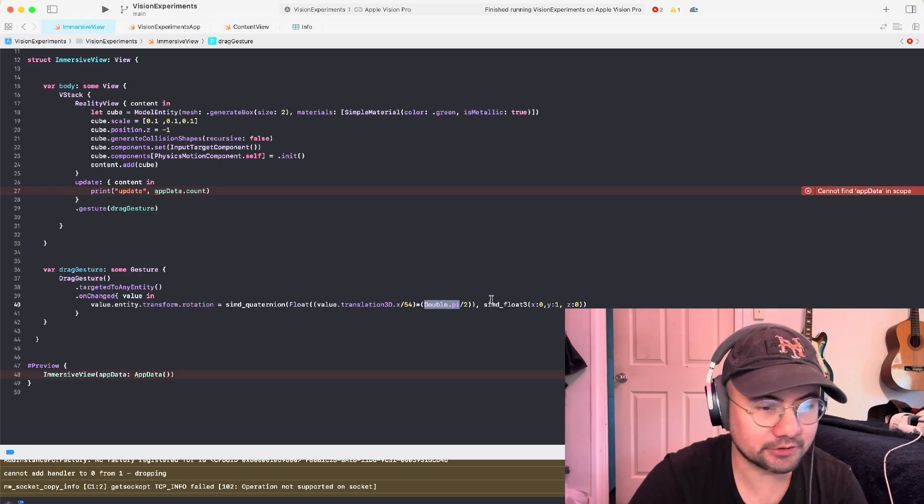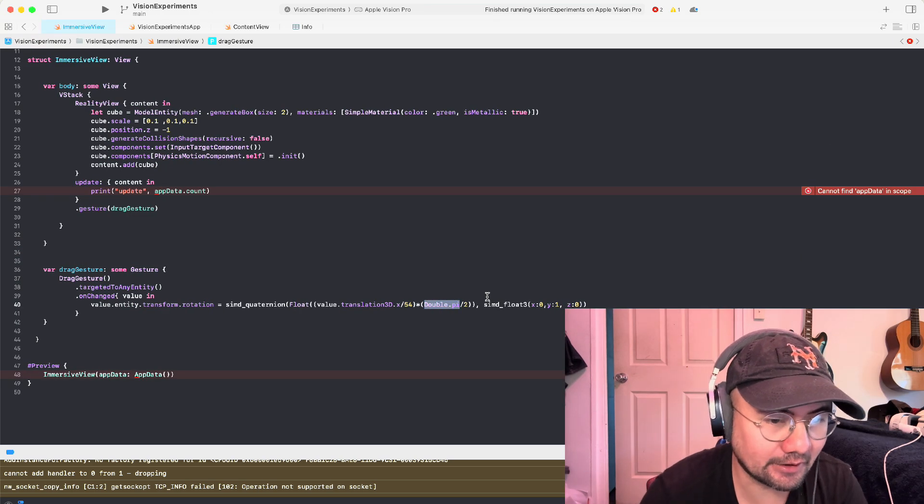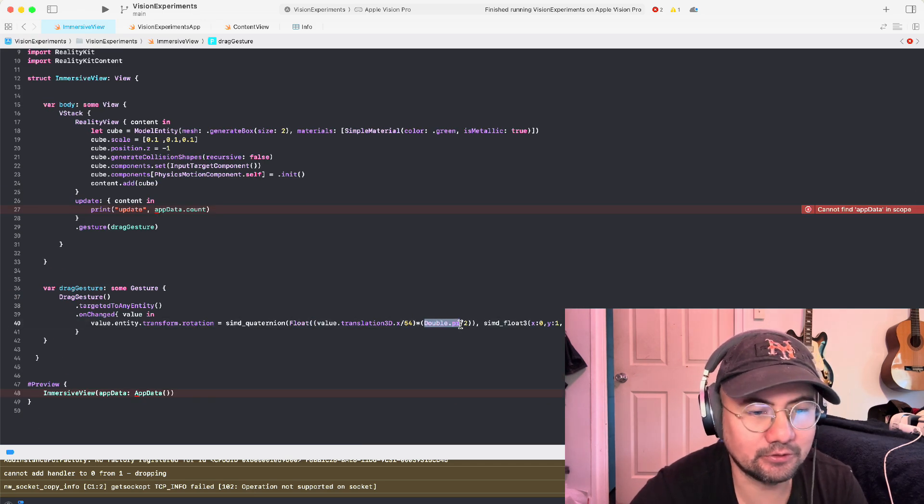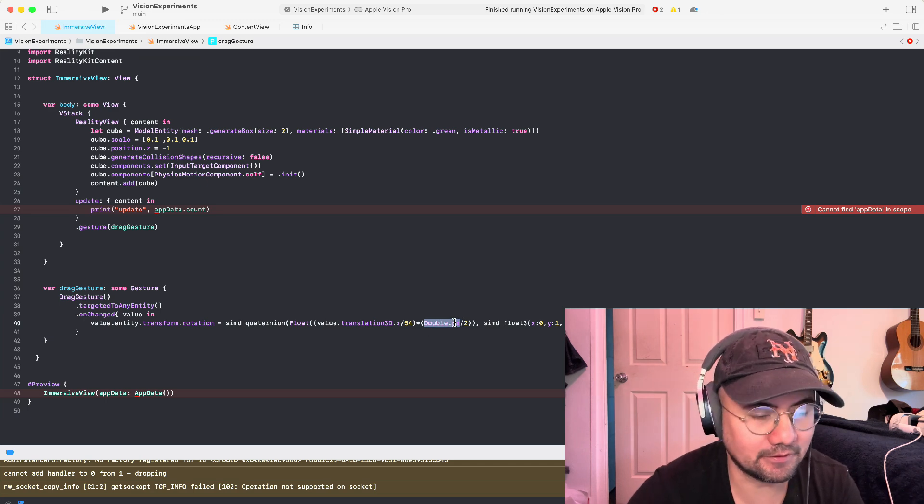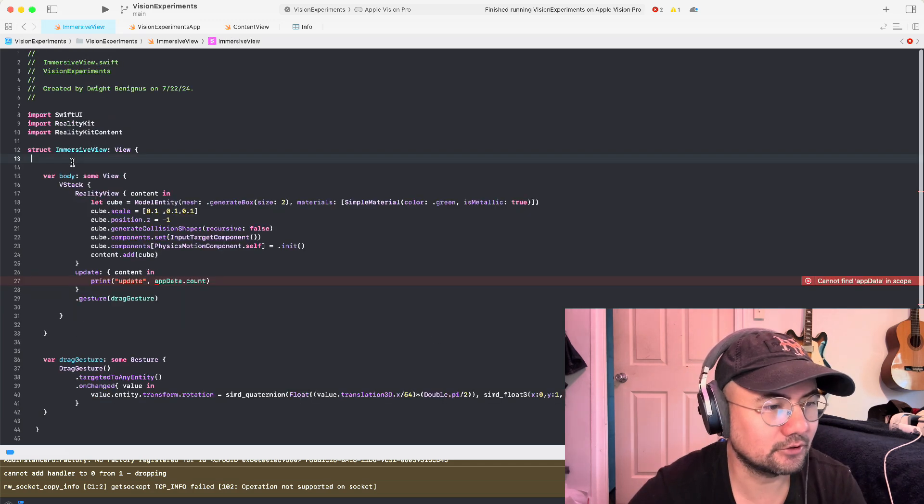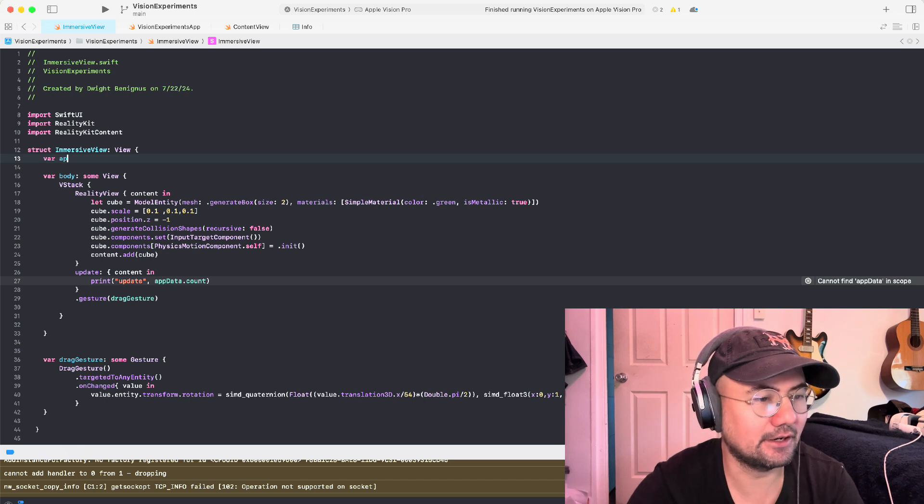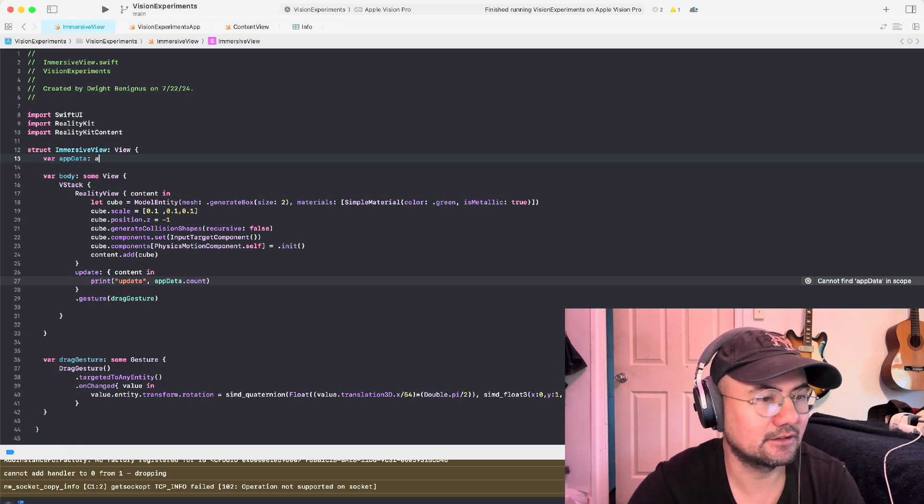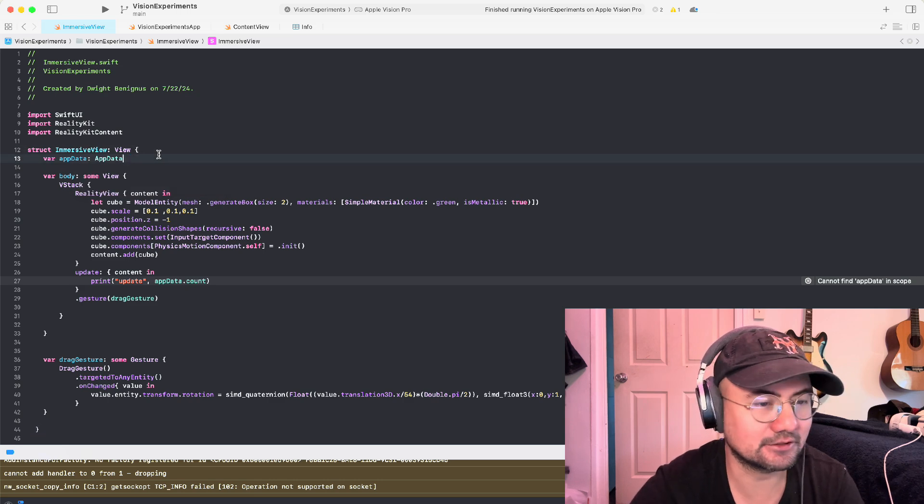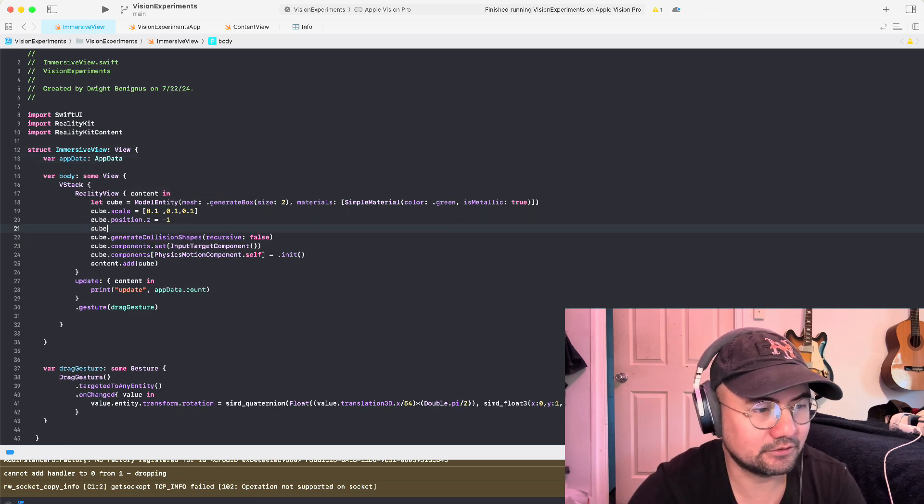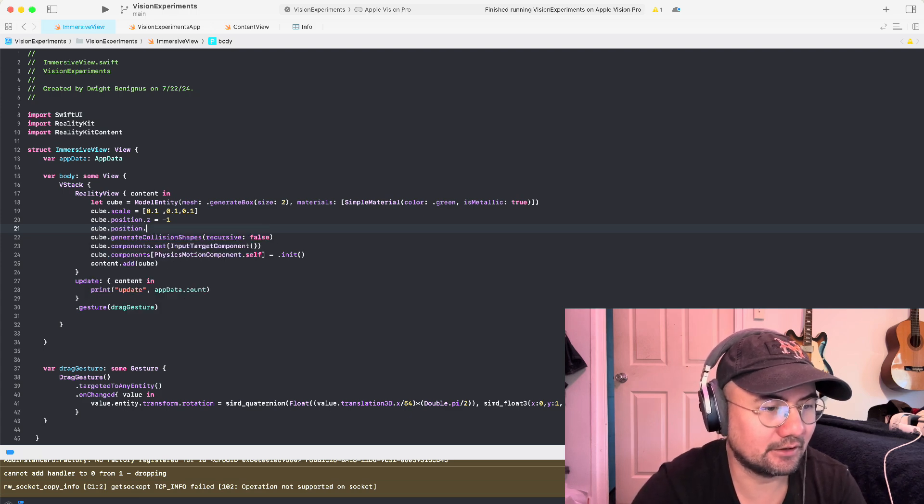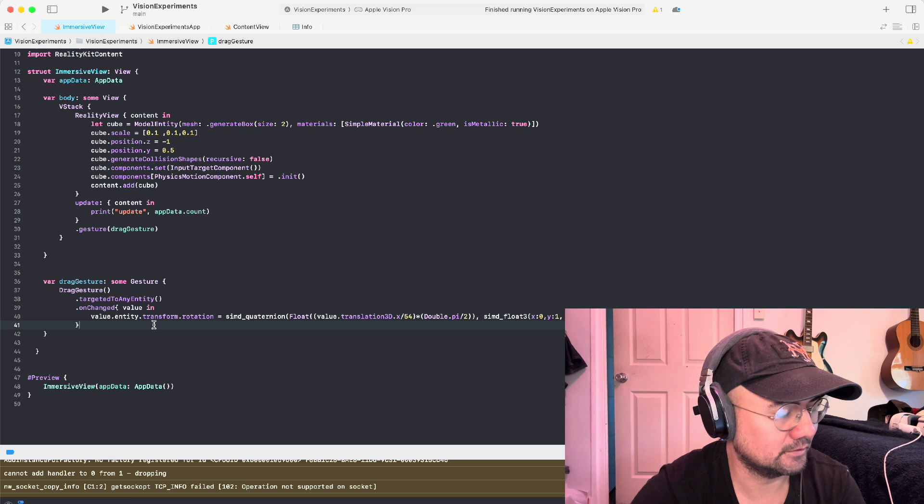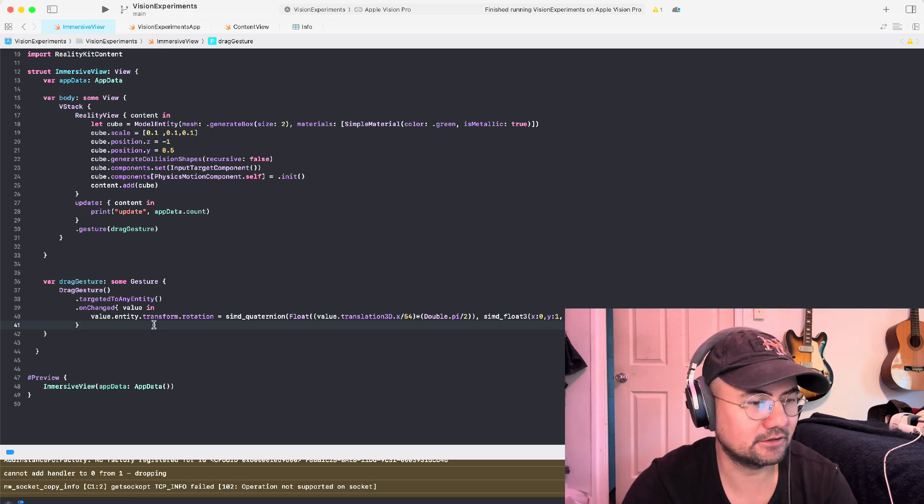Okay, here's our immersive view. It looks similar to how I had it before in the last video. And take a note that I changed this to double.pi instead of 1.57, it's more accurate. So the first thing is, let's pass in the variables. var app data, this app data. So now we can have access to count. I also want to put the cube's position a bit higher, for 0.5.